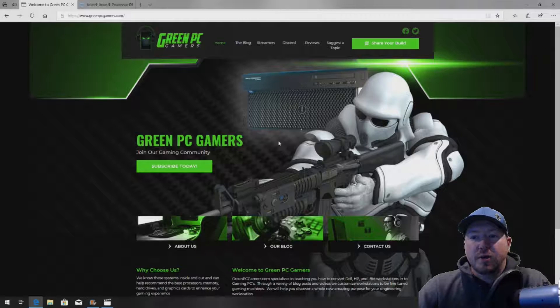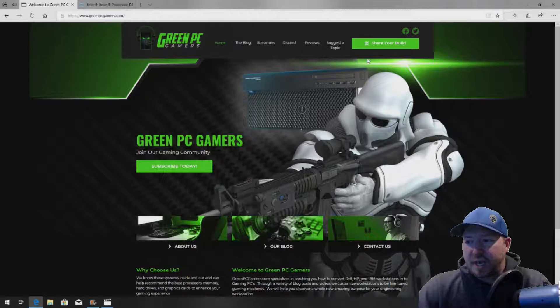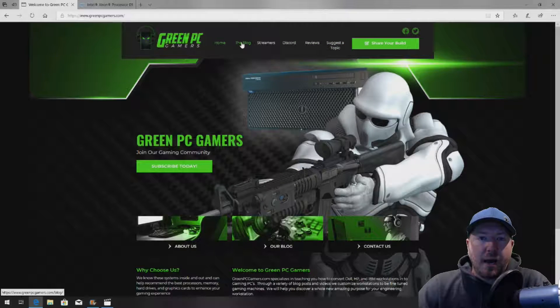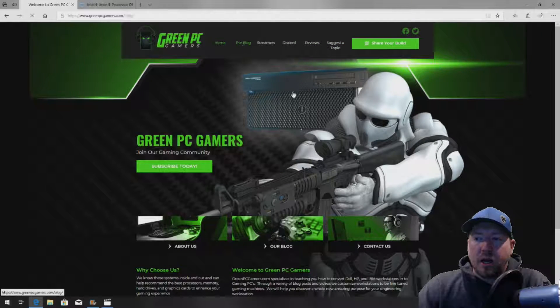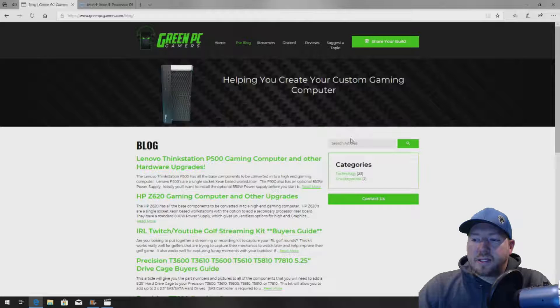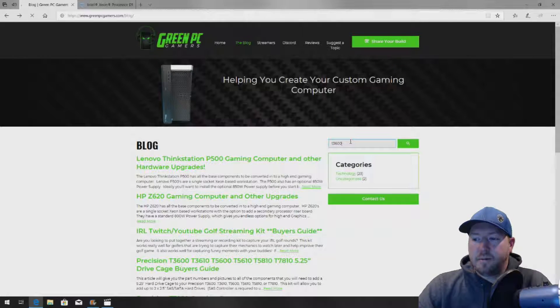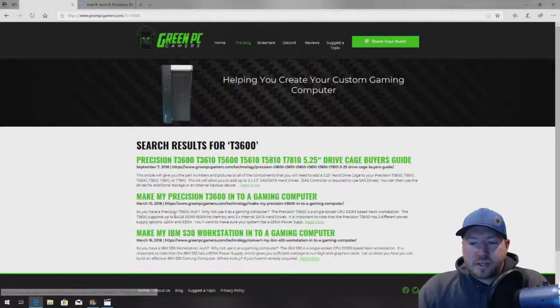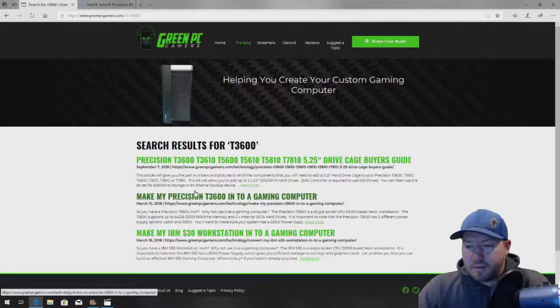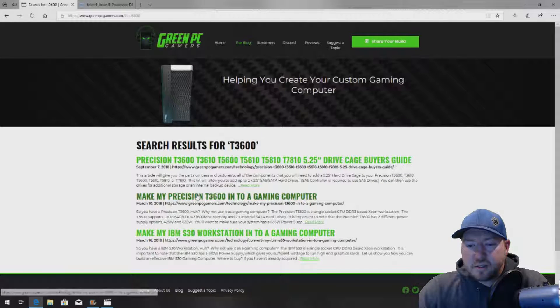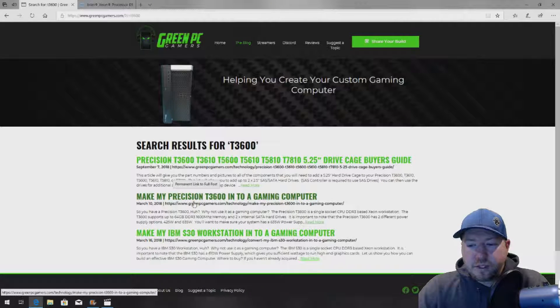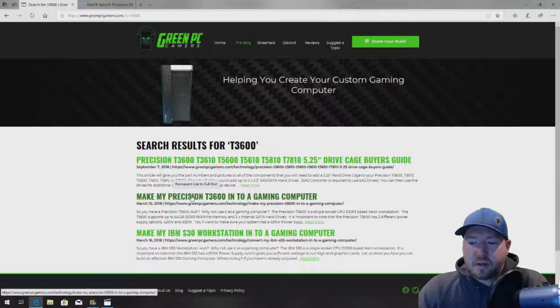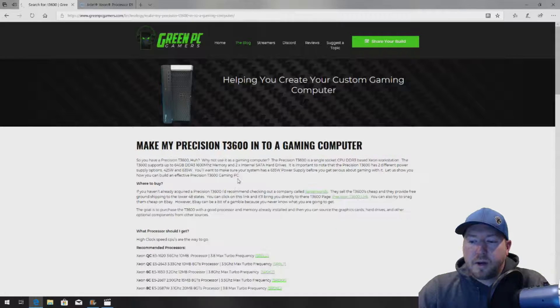So the first thing you want to do is go to GreenPCGamers.com, click on the top where it says blog, and search T3600. It's going to bring you to a couple different, or three different options, maybe more in the future, but click on the one that says make my Precision T3600 into a gaming computer.